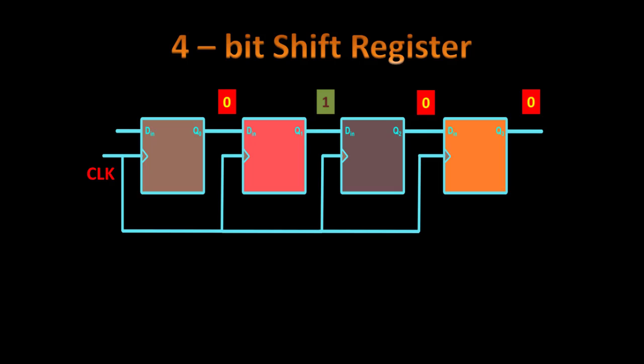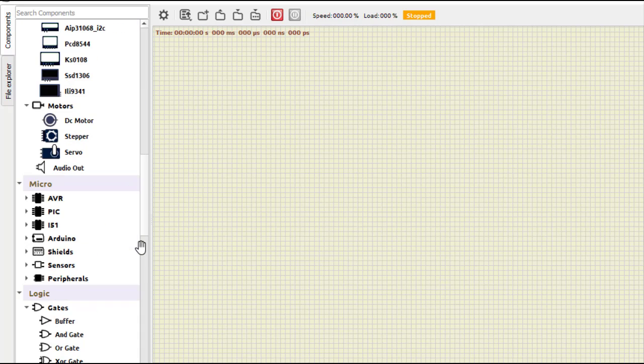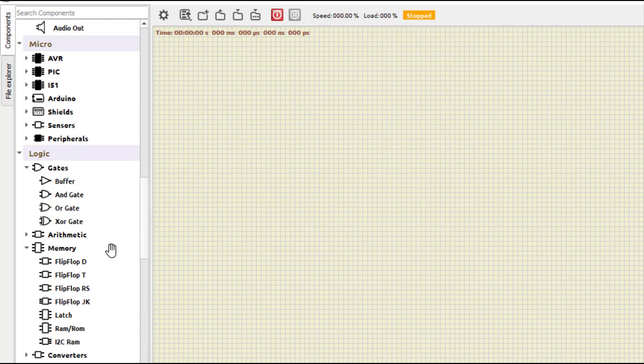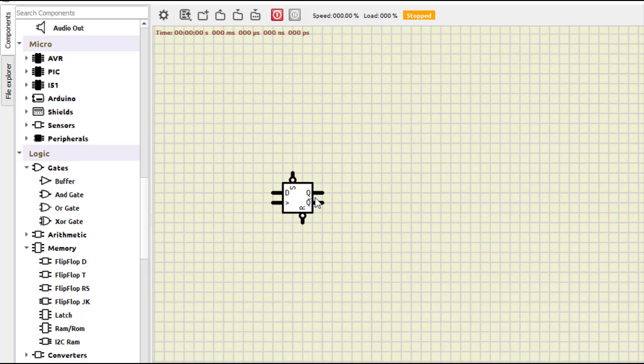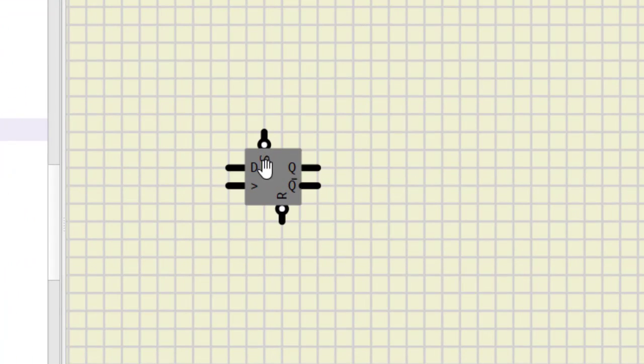Now let us simulate it using a similar ID. So now we are into the similar ID. First let us select the component. I select this flip-flop, D flip-flop first.